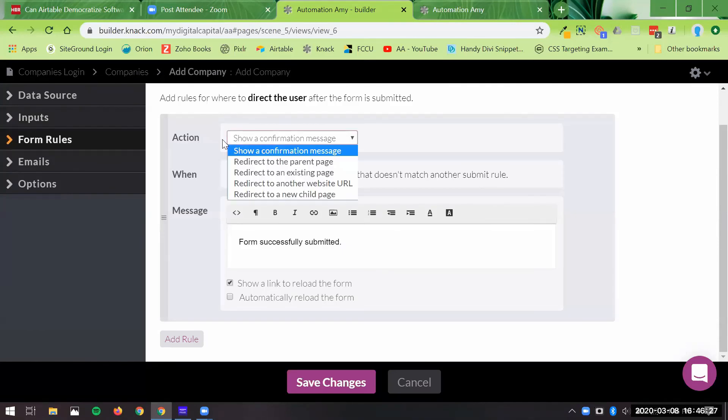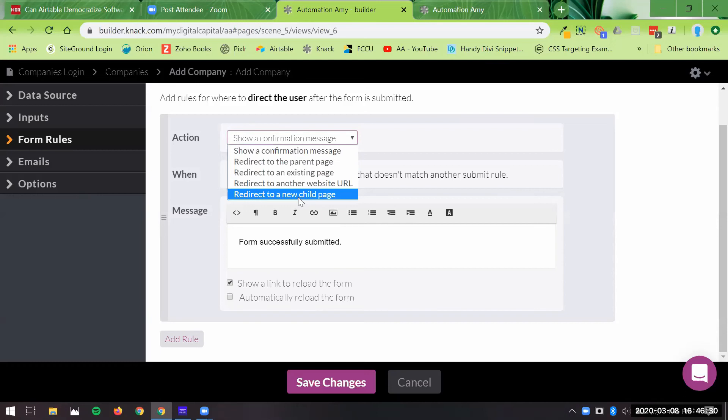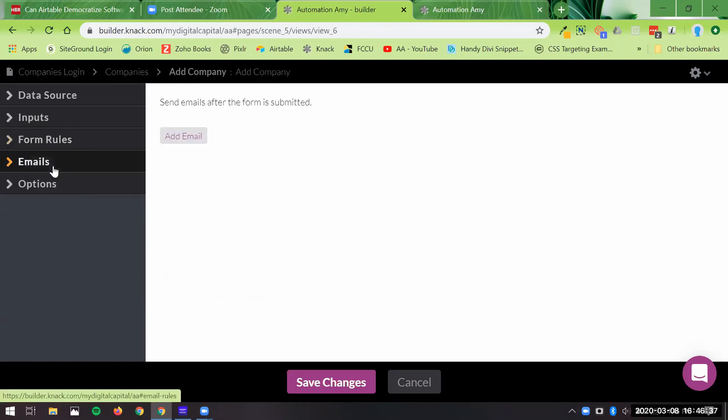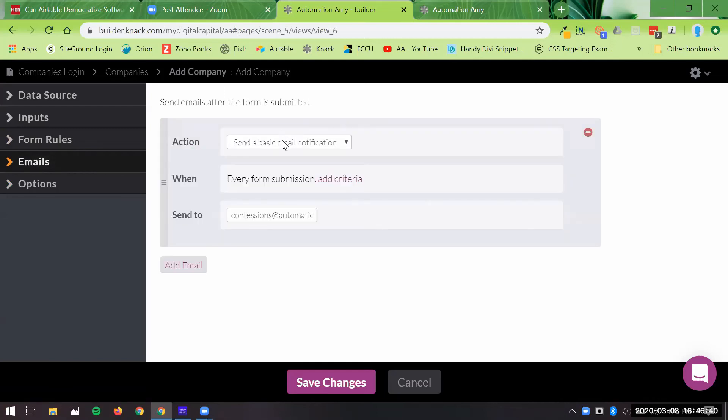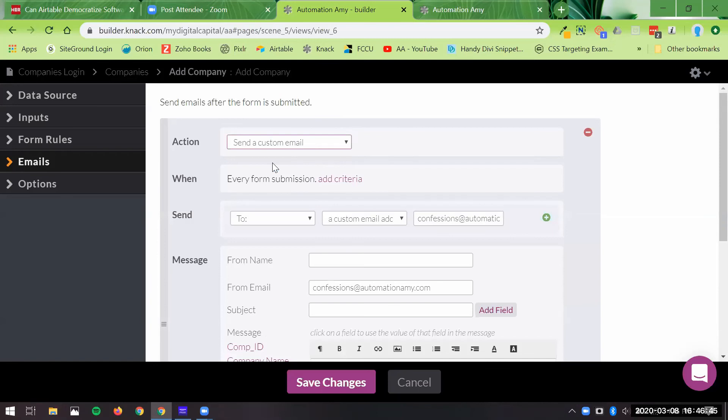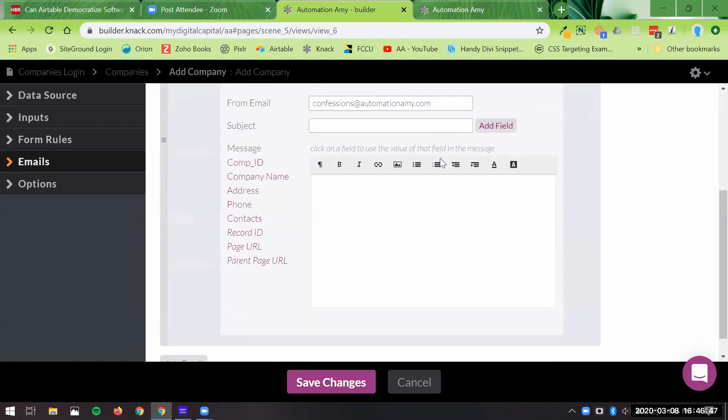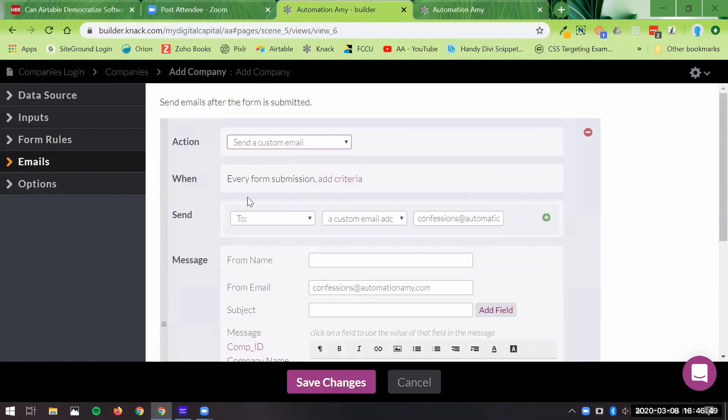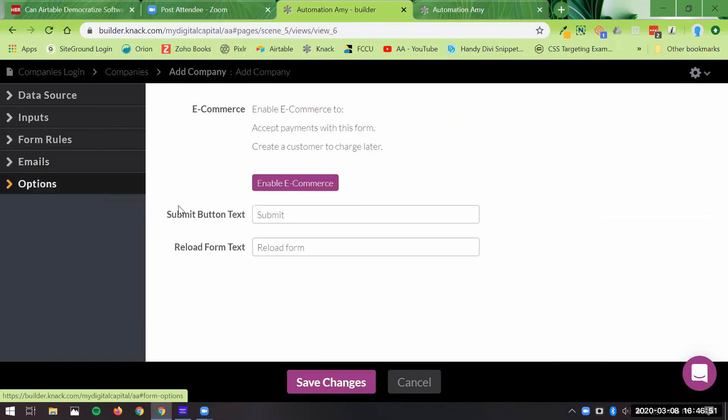You can set confirmation pages, you can redirect people if you want them to go to a new page and do some other thing after they do this, you can do that. You can send either a basic email or a custom email and pull in fields that you want. All this is natively built in. So it's a good option when you've got the right thing going here.